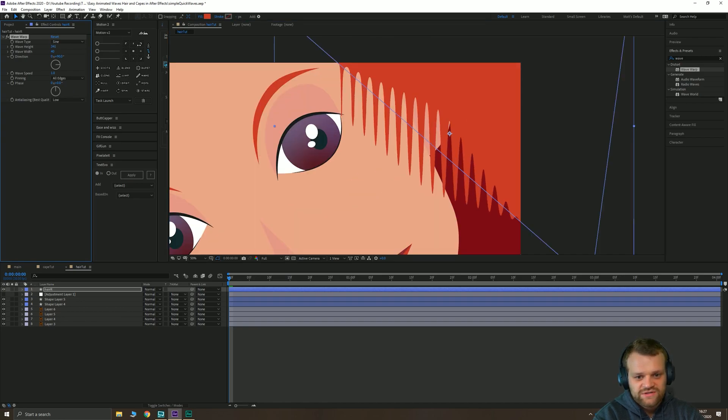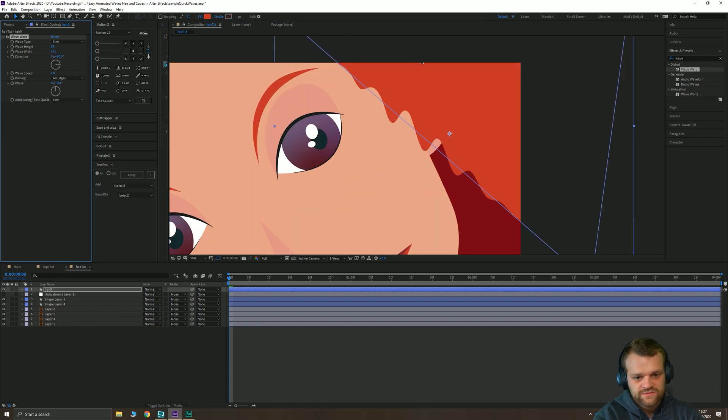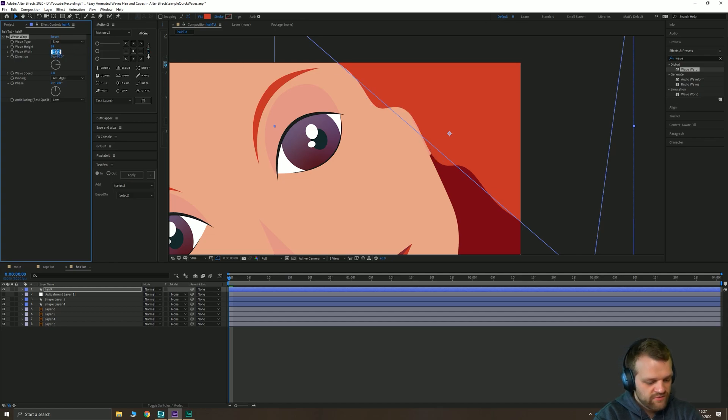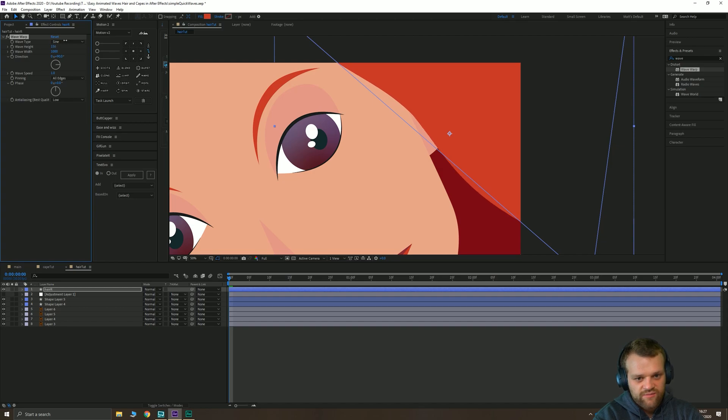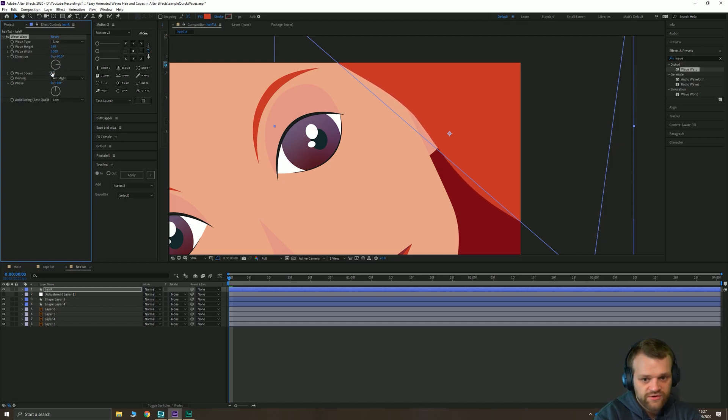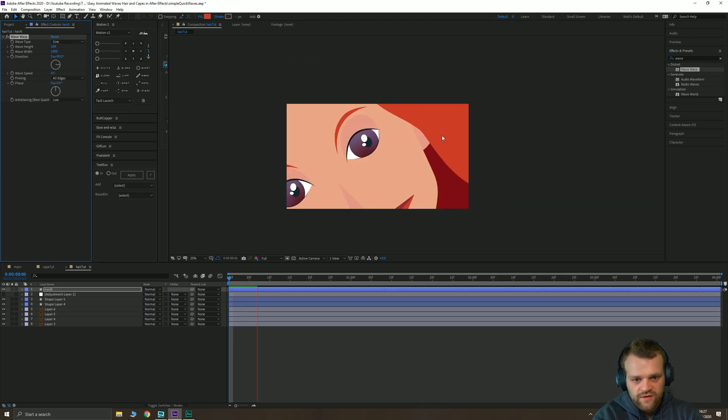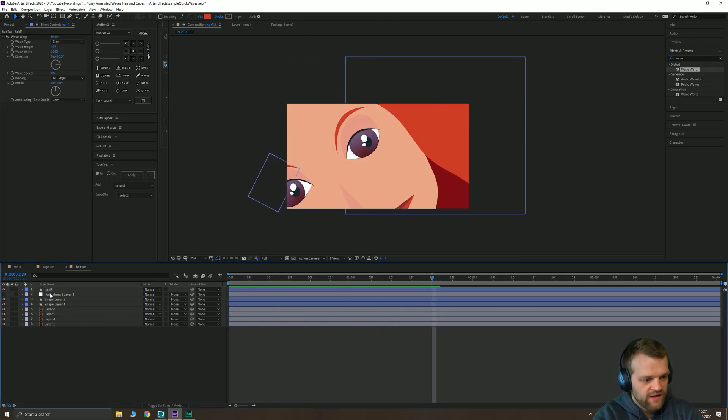Again for this one we're going to want pinning to be all edges. We're just going to change the height for this one as well as the width. The width we're going to have to crank up a whole way so we'll make that maybe a thousand and we'll make the height much larger. The speed for this one 0.5 will be fine and you can see we have quite a lot of movement in that hair.